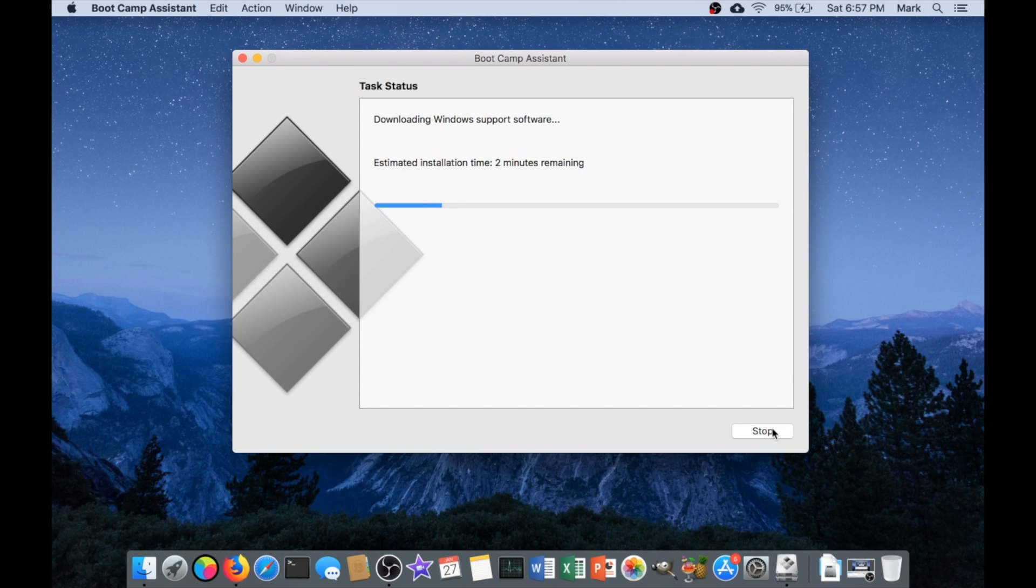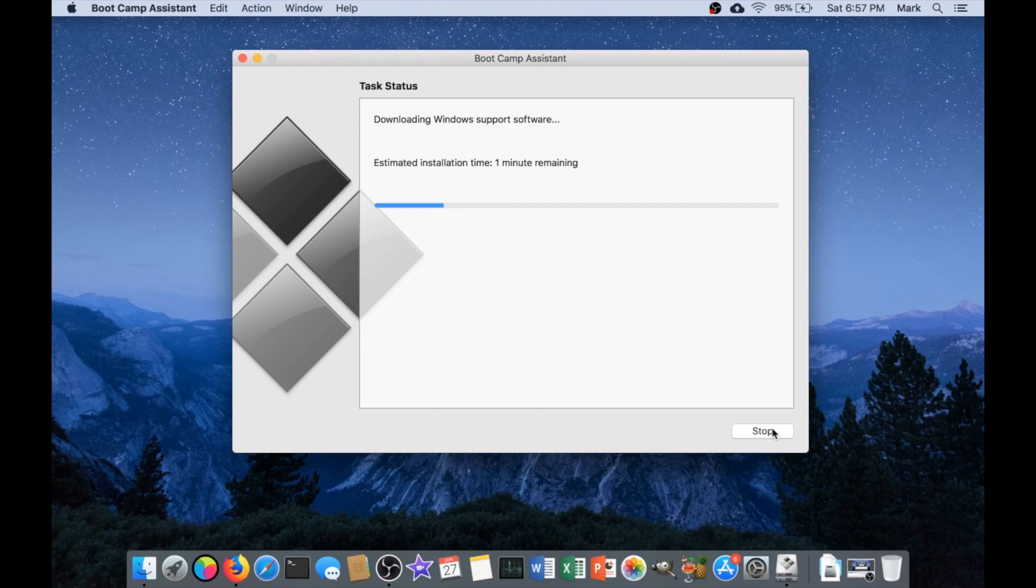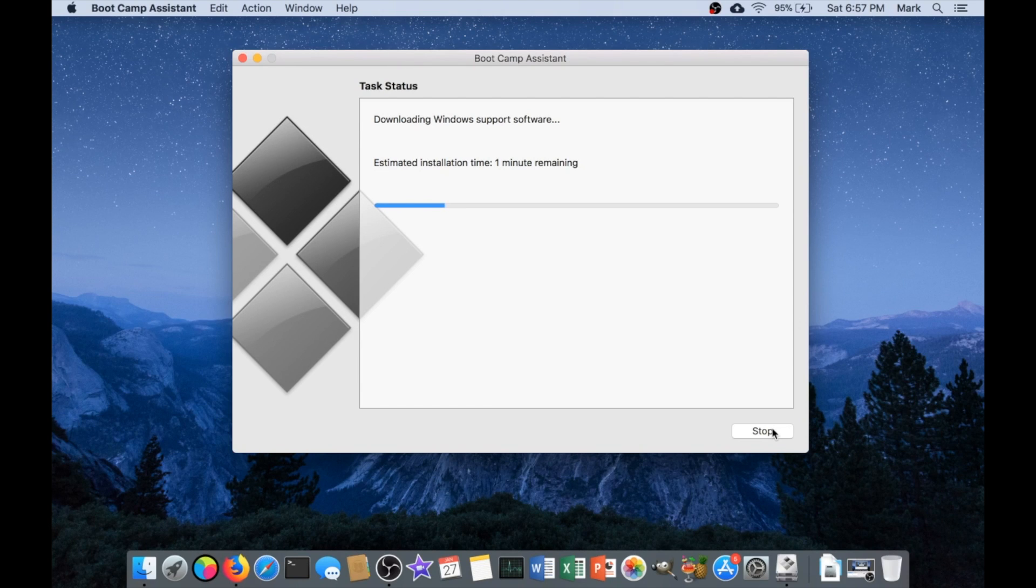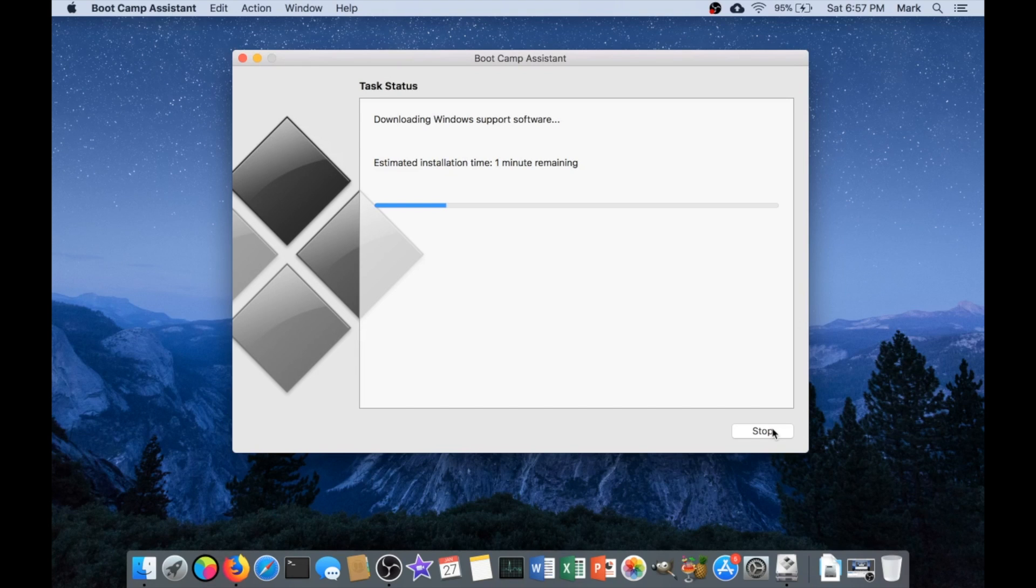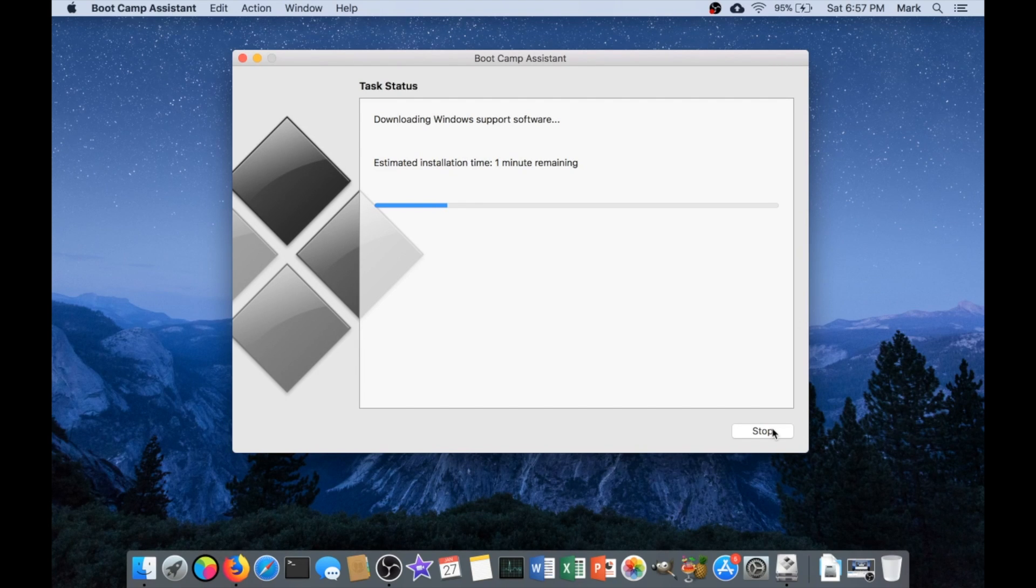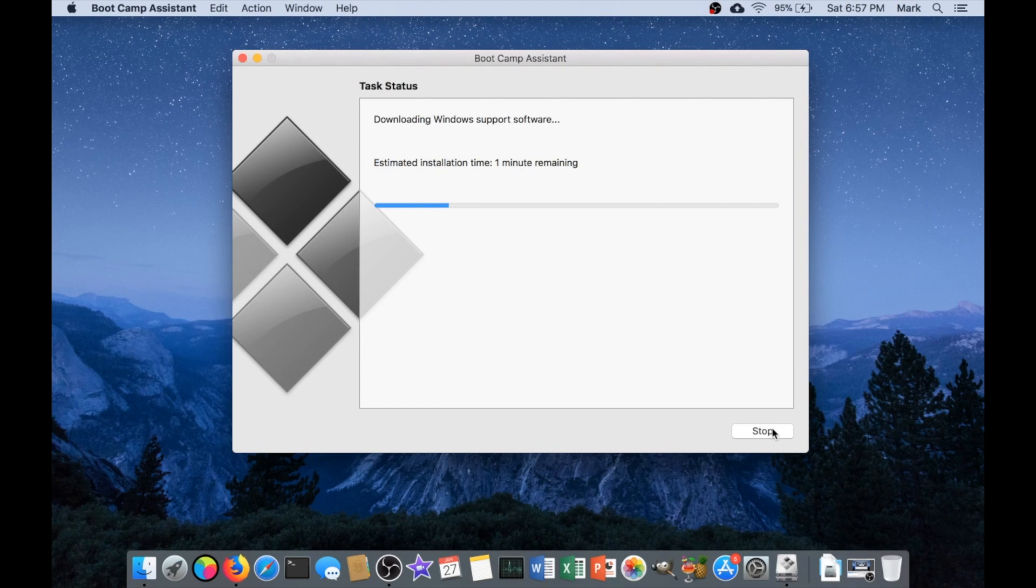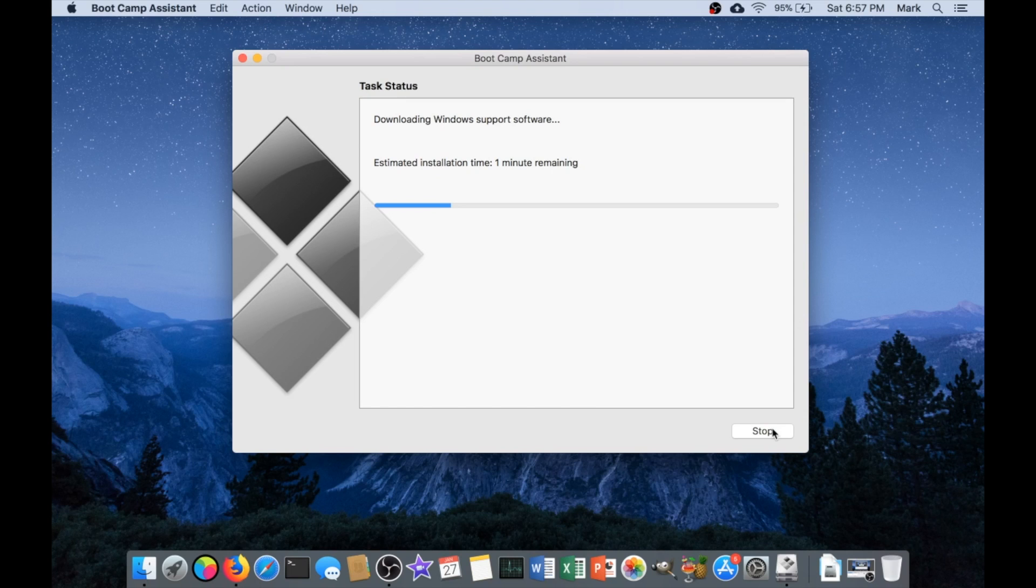So I started Boot Camp installation, and I set aside a 200 gigabyte partition for Windows. I have a total of a 512 gigabyte SSD in this particular model, and it is a refurbished MacBook 2015, but it's worked perfectly for me over the past few months. So I figured, why not? I'm going to put Windows on it. So this part of the process, even though it says one minute remaining, took about, I would say 10 minutes.